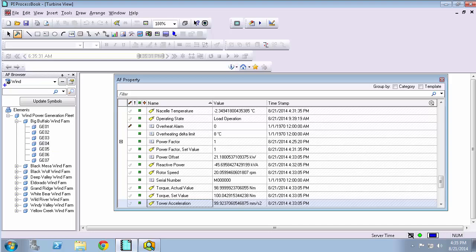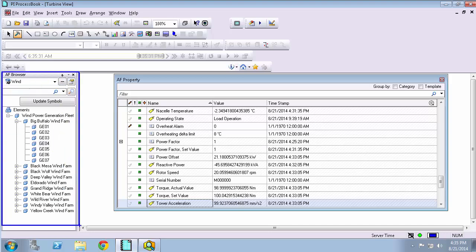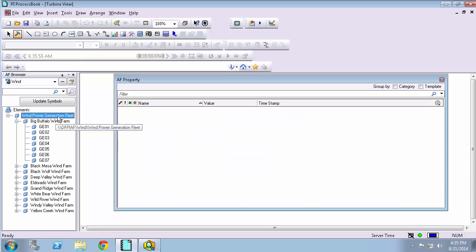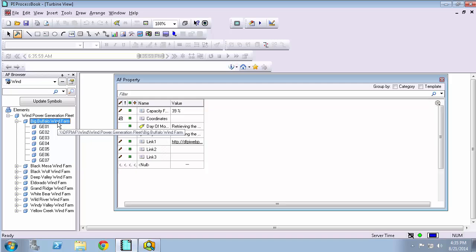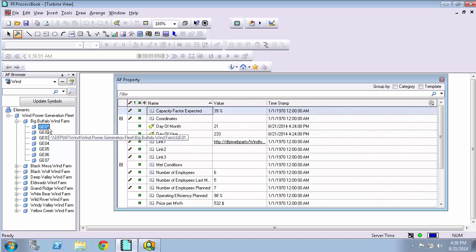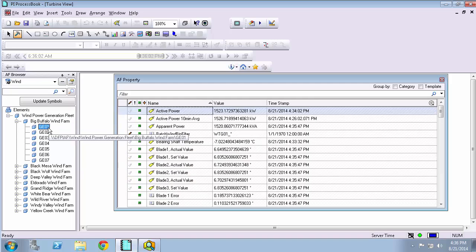So the AF browser window is pulling up the hierarchy from my default AF server, which I can confirm with the properties. And I have this particular AF database, my wind database selected, which I could have modified from the drop down menu. And this wind power generation fleet AF hierarchy is divided by wind farms and each wind farm has several turbines underneath it.